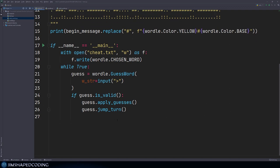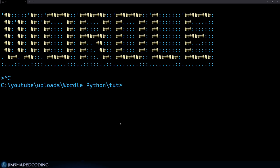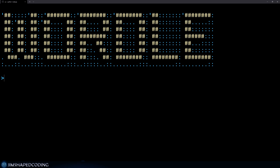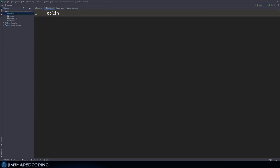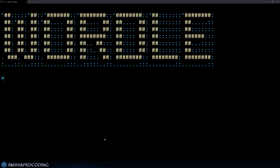Now that we handled the yellow cases, let's test the behavior. I'm going to start our game, pick up the cheat dot txt file to have a hint about the word. So I can guess a word that starts with C but also includes some letters not in the exact position. Let's go with 'clone'. You can see we have L, O, N in yellow, and C as green. That's a great start.